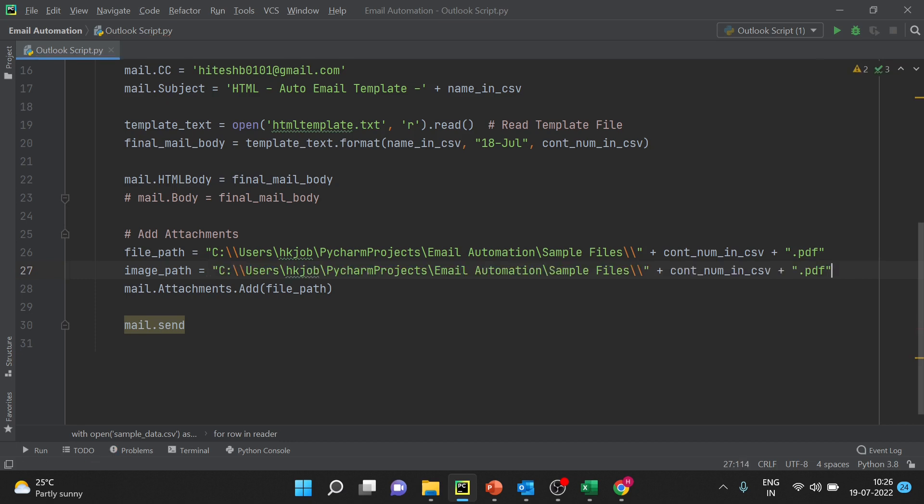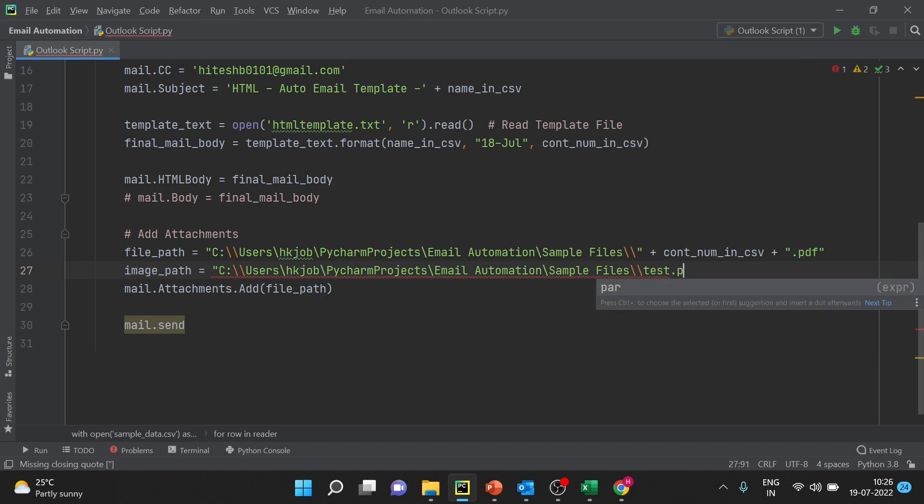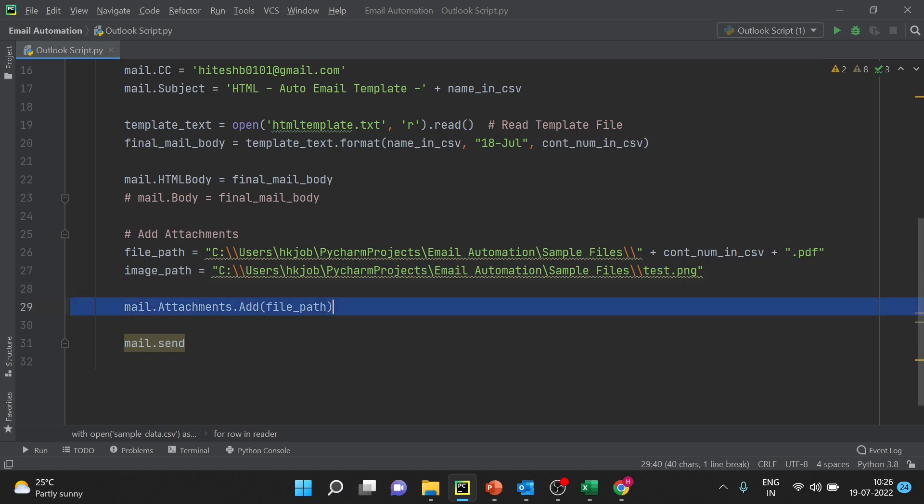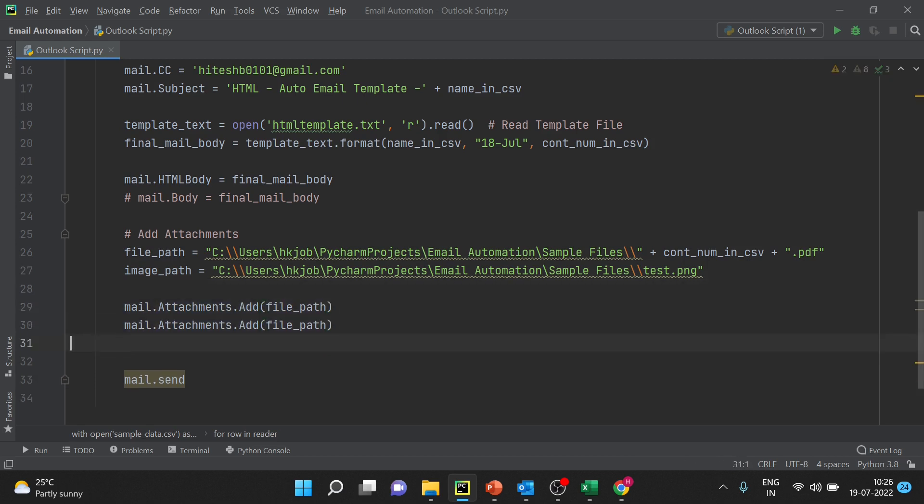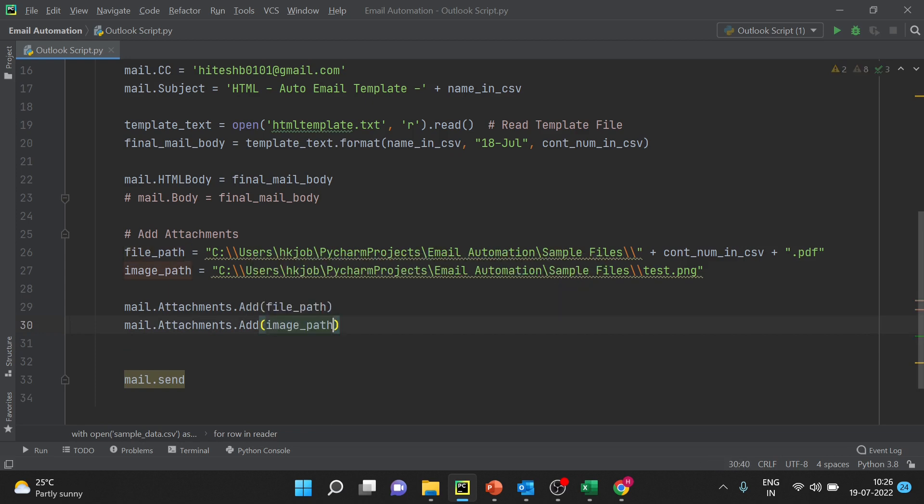So we have to attach that image. My image file name is - I will just change the path - test.png. Now I have to add one more, that is image_path.